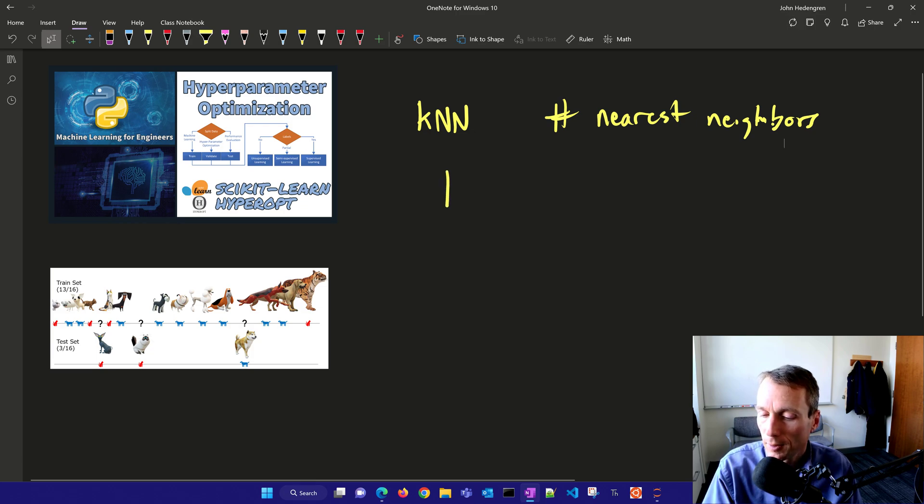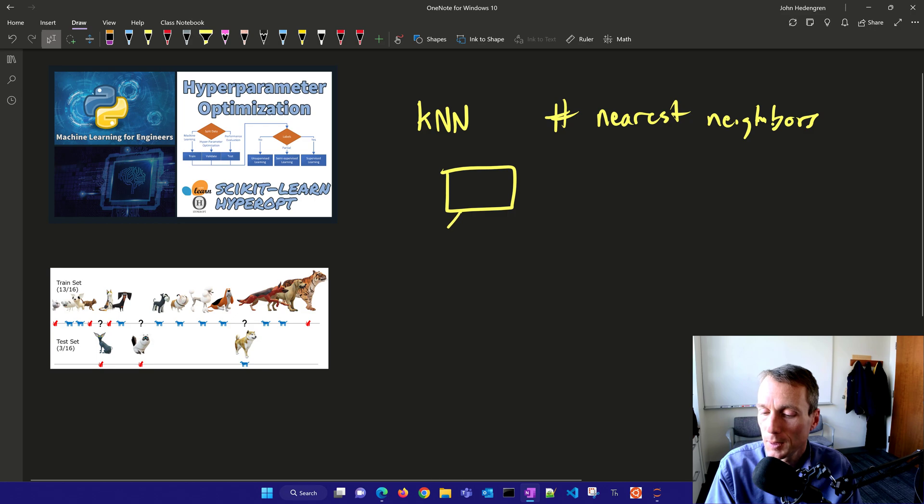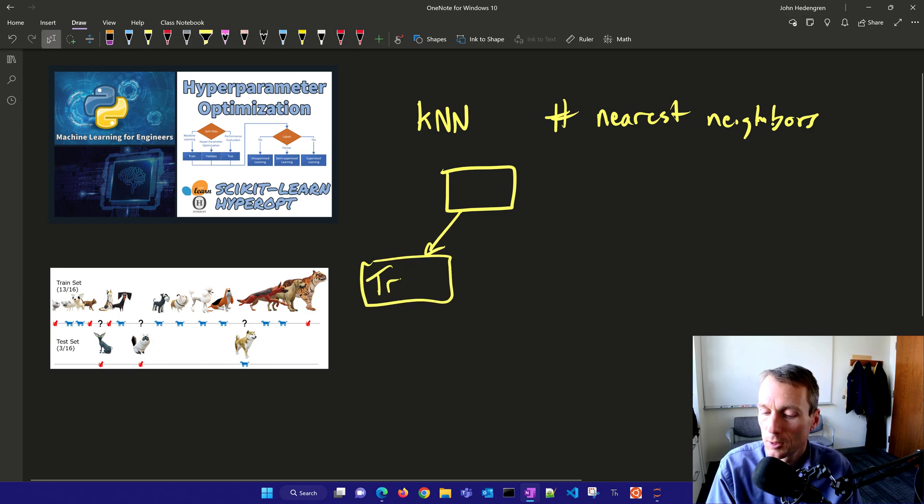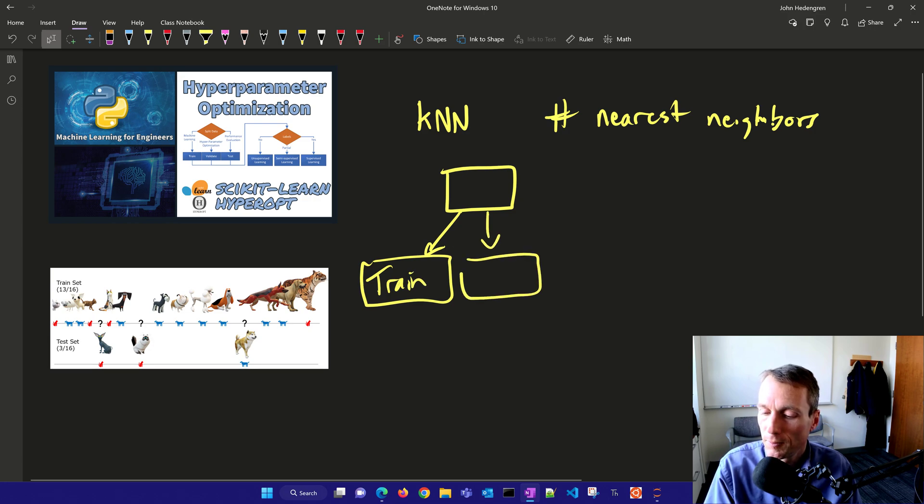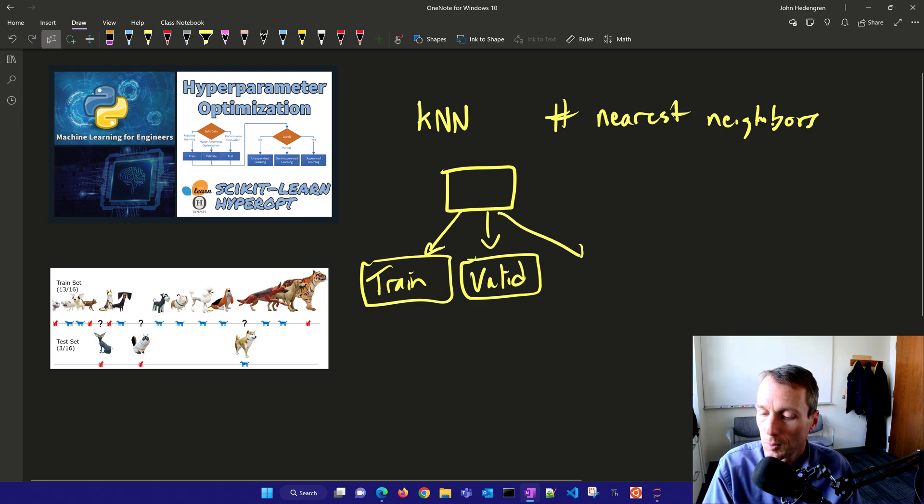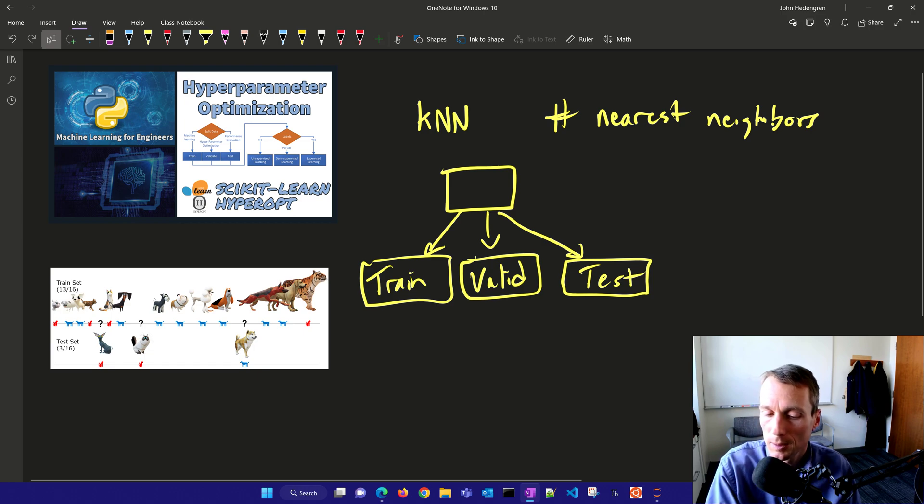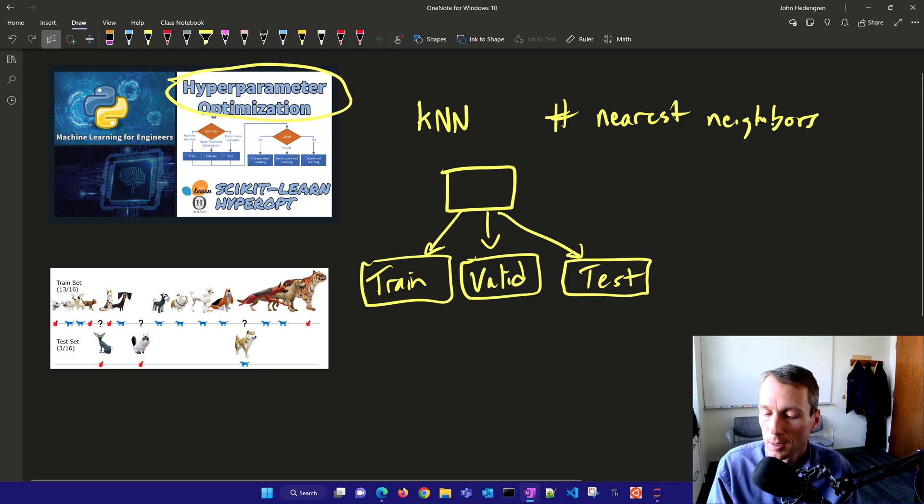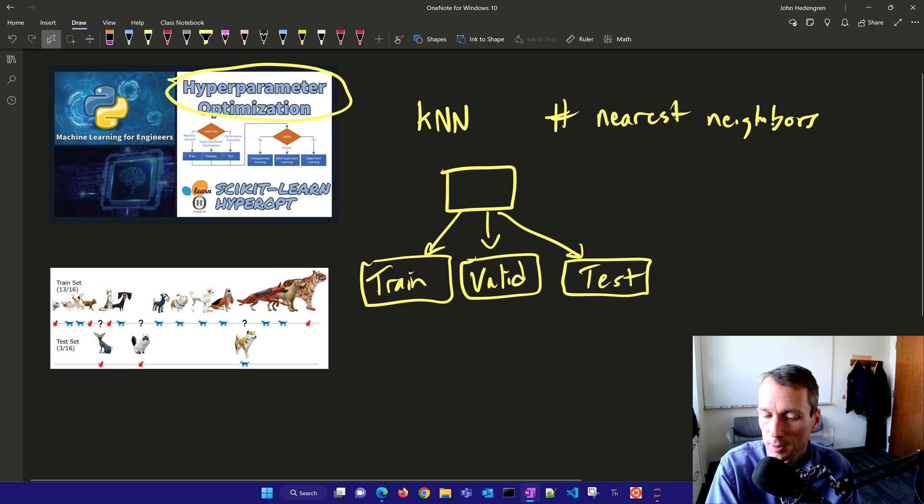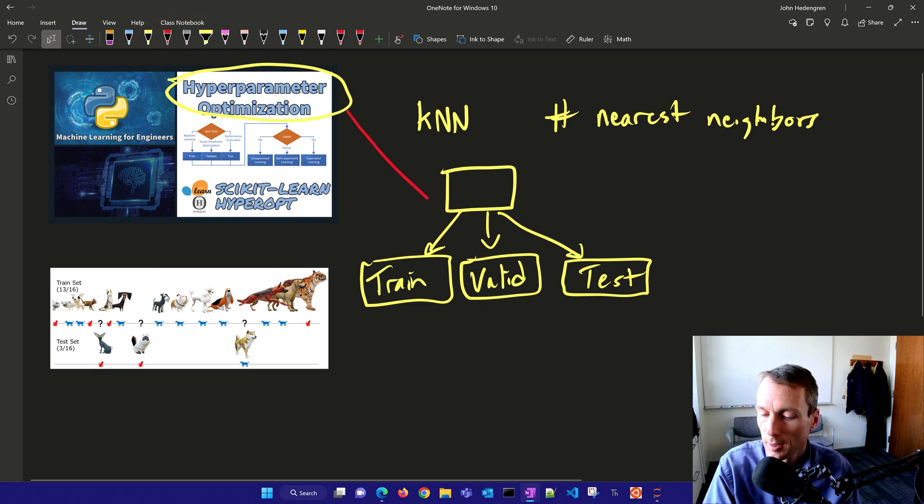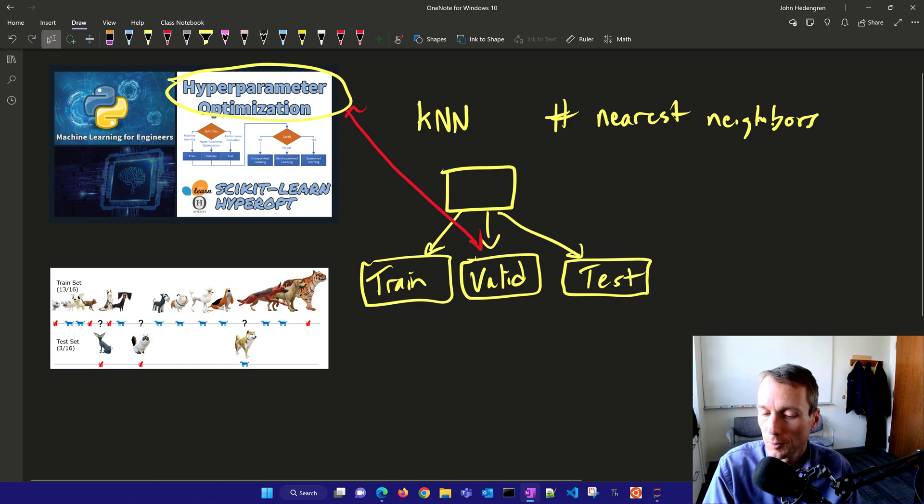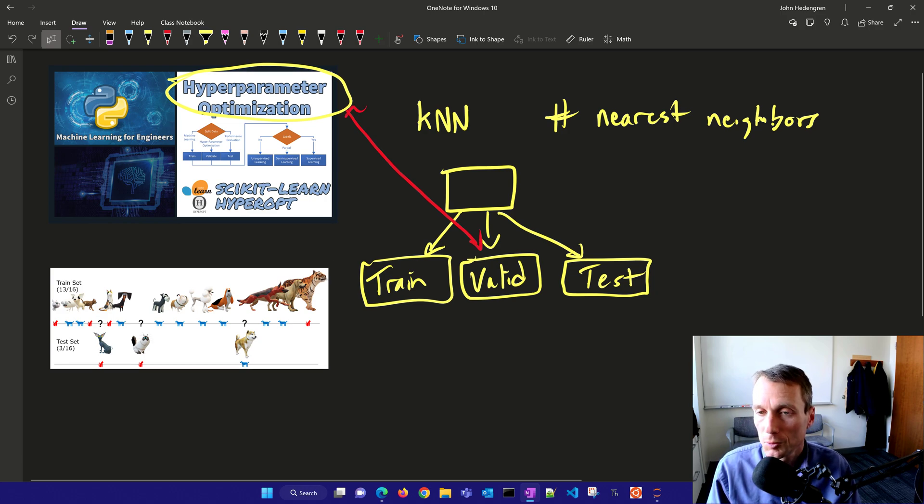If we have our data set, we're going to slice that up into three sets. The first one is the training data. The second one is going to be a validation set, and then the third one is a test set. The reason why we do this is because these hyperparameters need a set of data specifically set aside to help us improve the selection of those parameters.